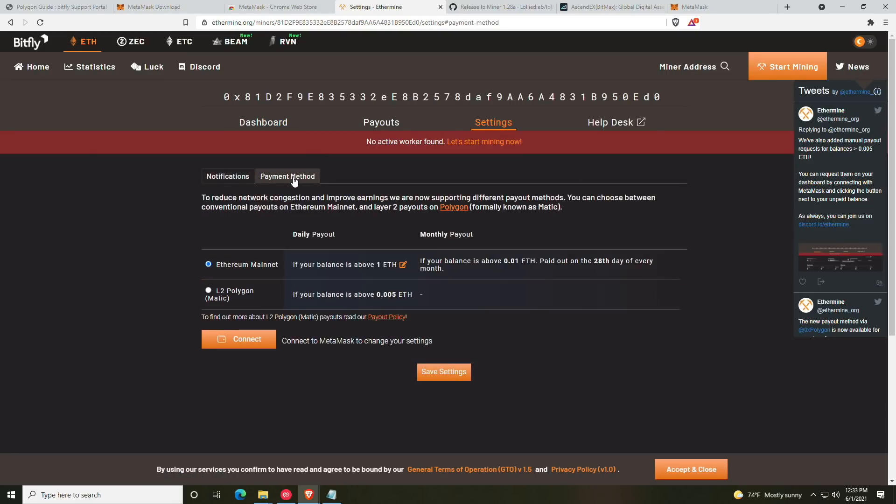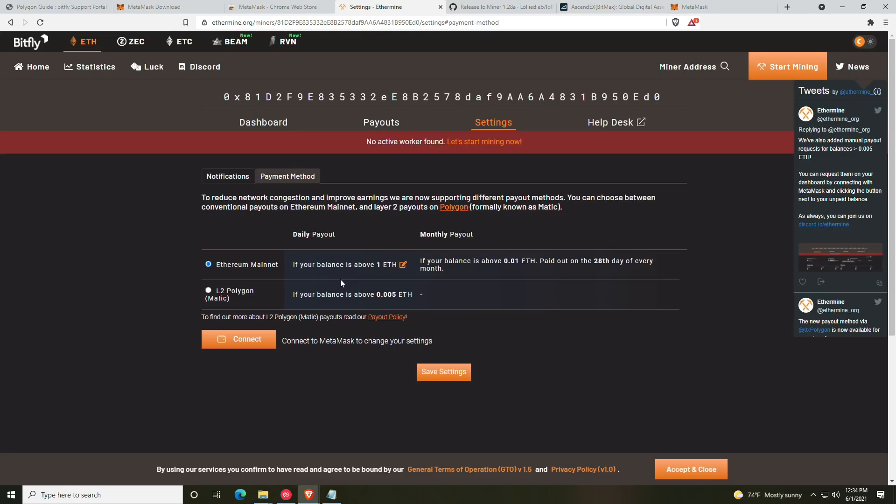Next we're going to go ahead and click the settings button and then we are going to click payment method. Now here's where you'll have your two options for the Ethereum mainnet. If your balance is above 0.01 ETH, it's paid out on the 28th of every month. And now the daily payout, they have upped from 0.1 ETH to 1 ETH. So this has made the payouts for your Ethereum take a lot longer than it used to.